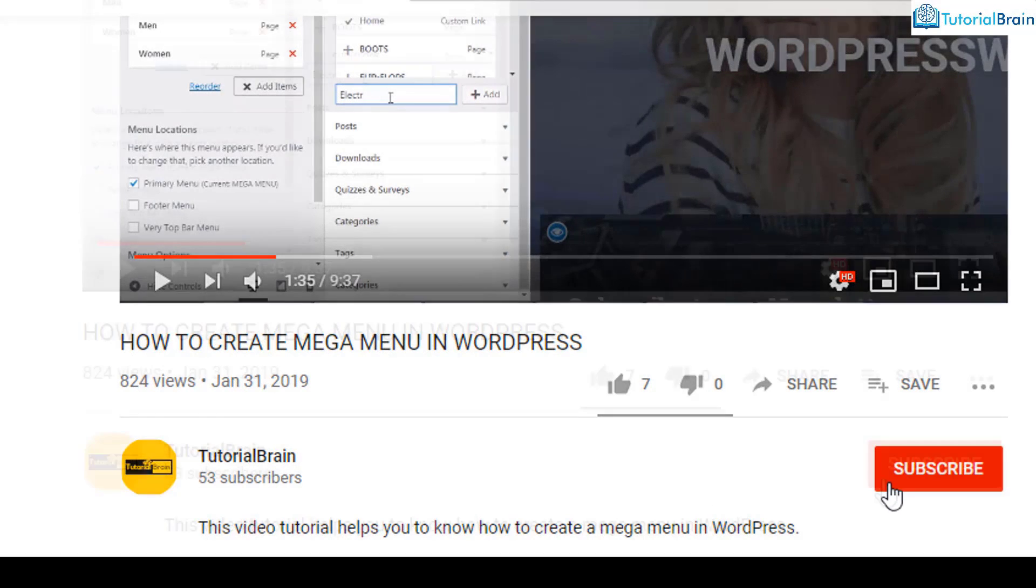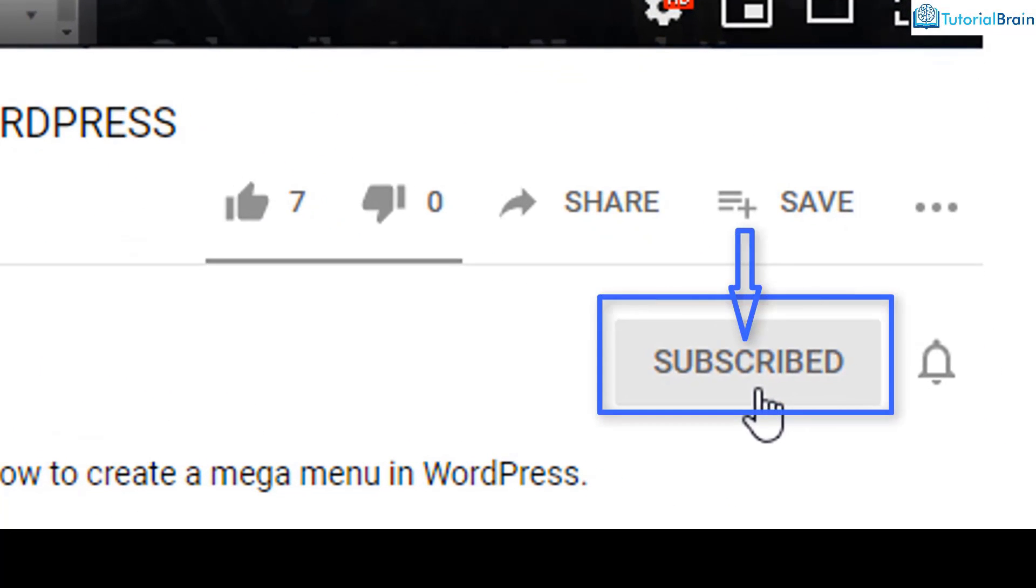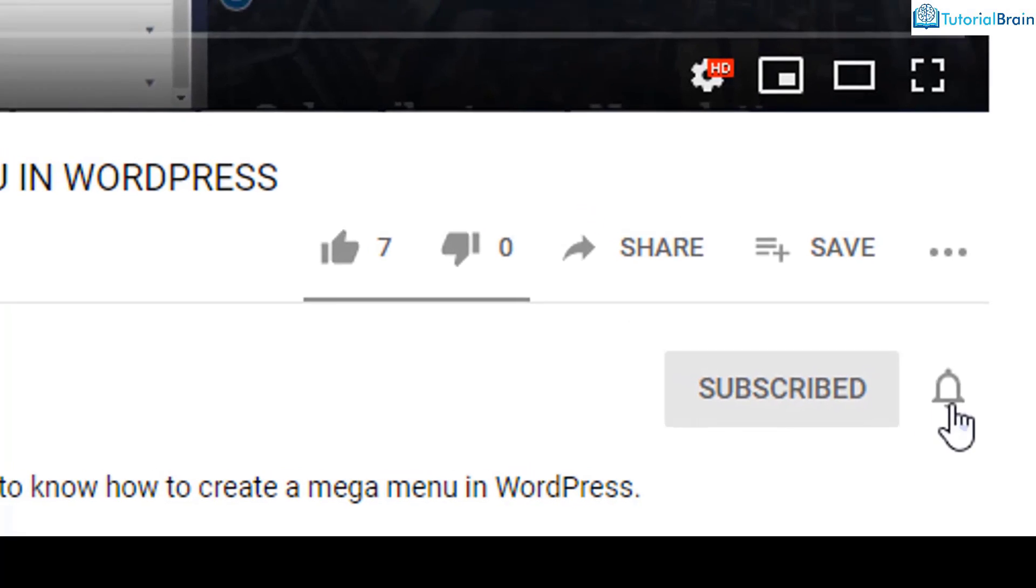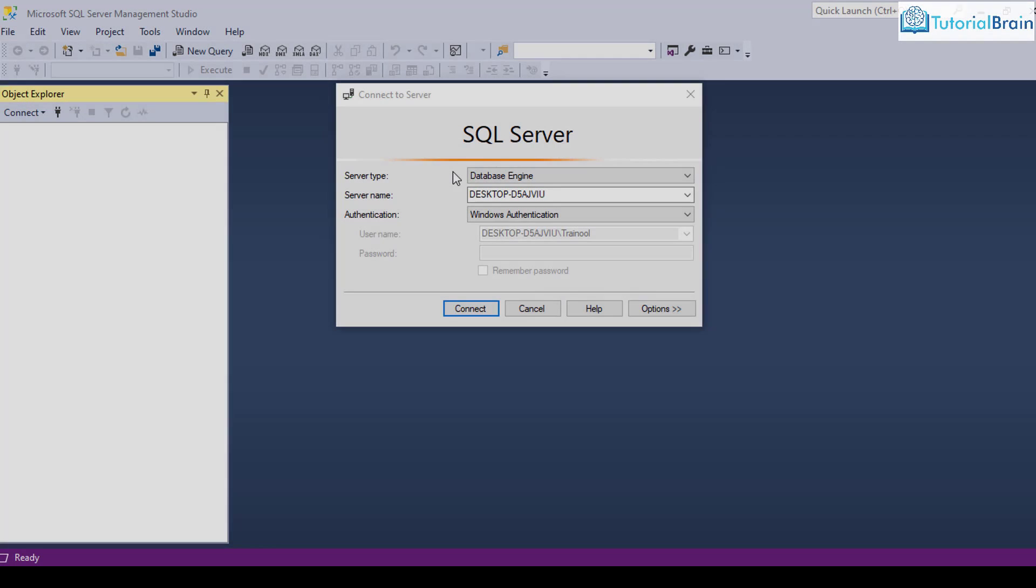Get started, subscribe to our YouTube channel and click on the notification bell icon. Hey people, welcome back.